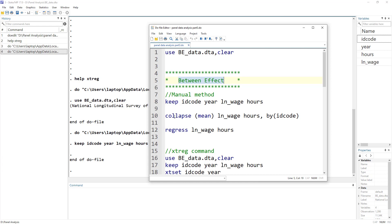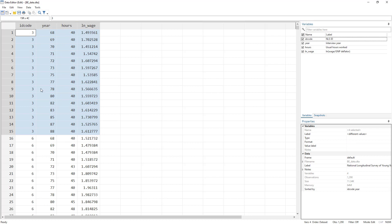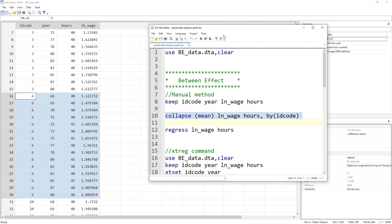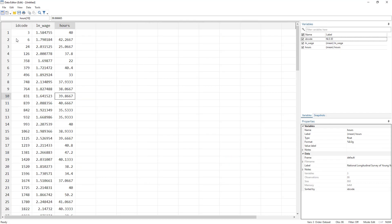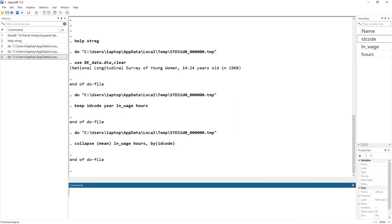To take the mean, we use the collapse command and take the mean of these variables — if you want to understand the collapse command in detail, we have a video on it on our channel. We collapse by ID code, which means it takes the average for each individual. Do remember from our previous video that one of the disadvantages of between estimation is that it collapses the data and loses the richness of the data. Next, we simply apply the OLS regression.